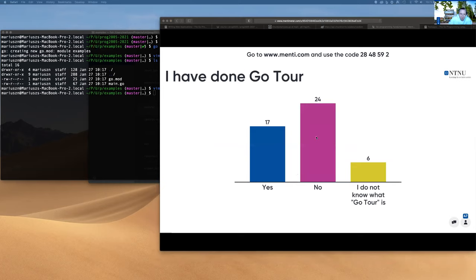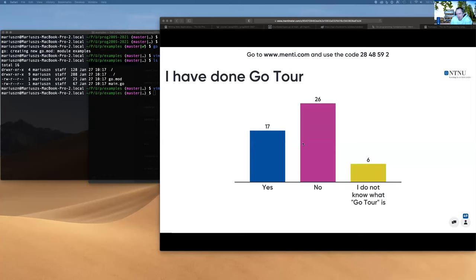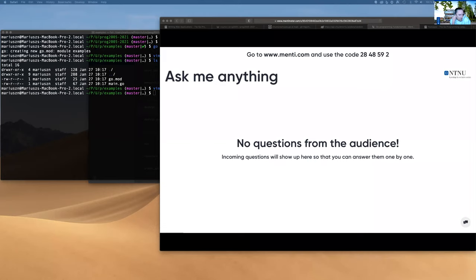Most of you didn't do the Go tour and there are still some people who don't know what it is — please check yesterday's lecture and please do the Go tour. I have 17 students who did the tour. I have some follow-up questions that relate to Golang if you did the tour. If you haven't done the entire tour, hopefully you at least looked at it. I've also enabled questions in Mentimeter throughout, so you can ask questions there.